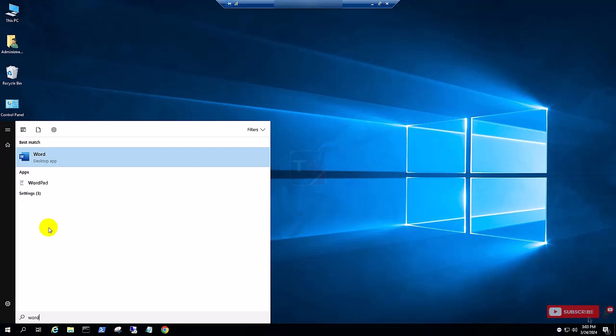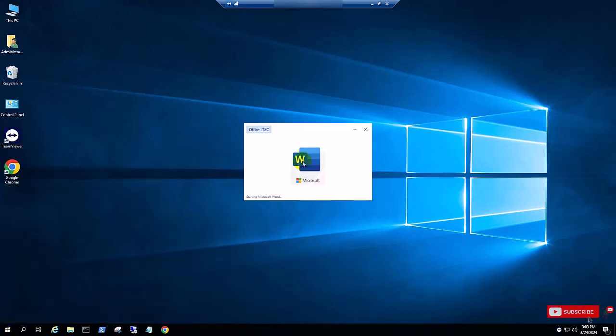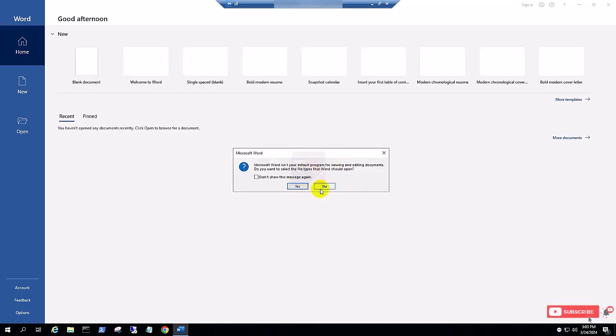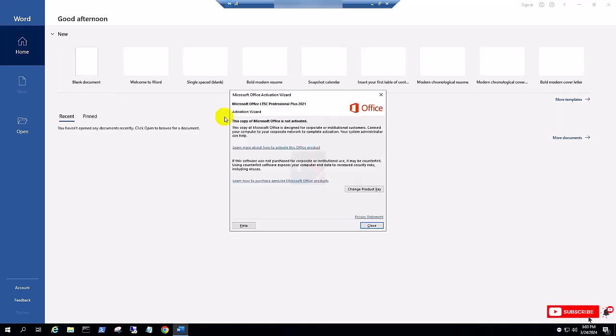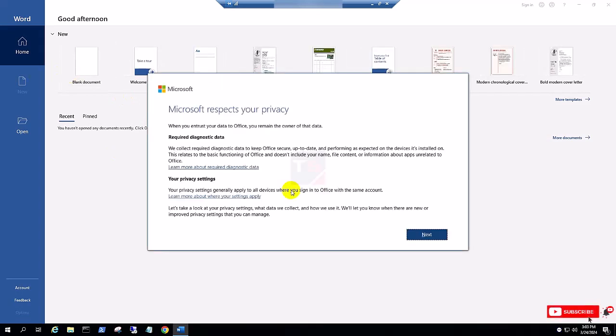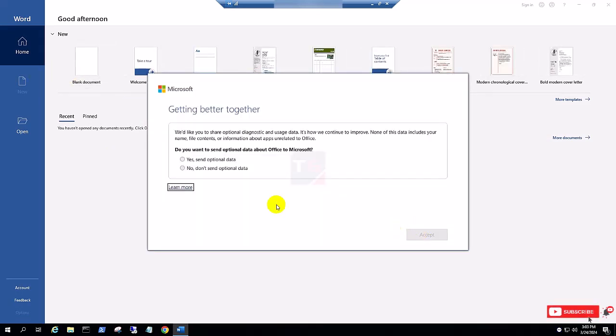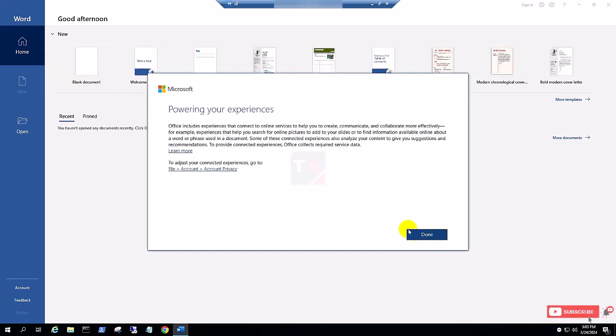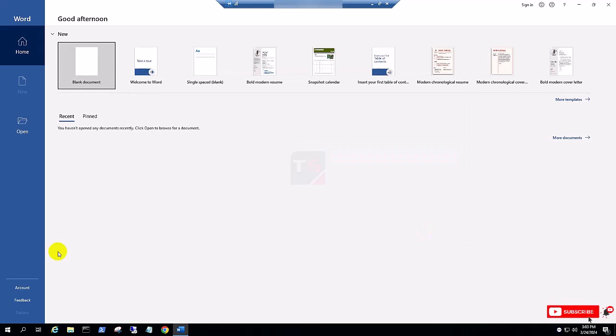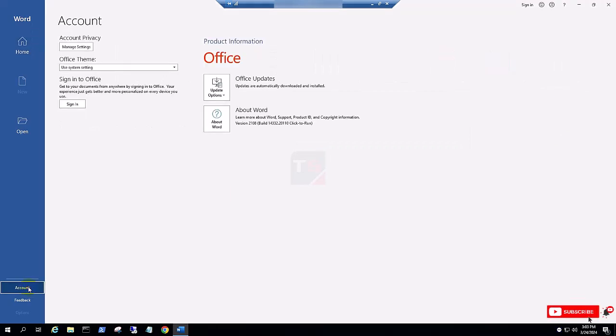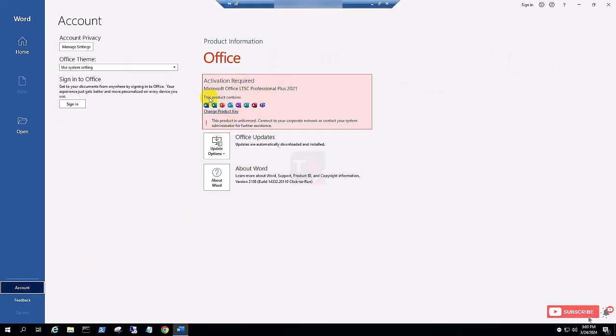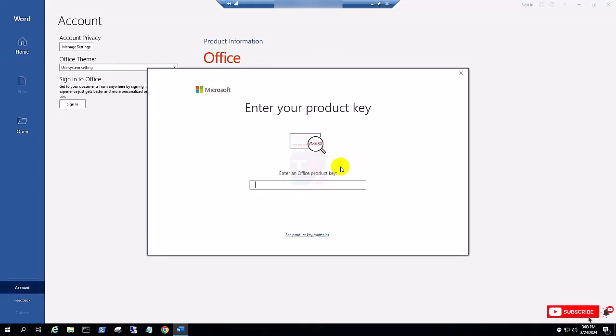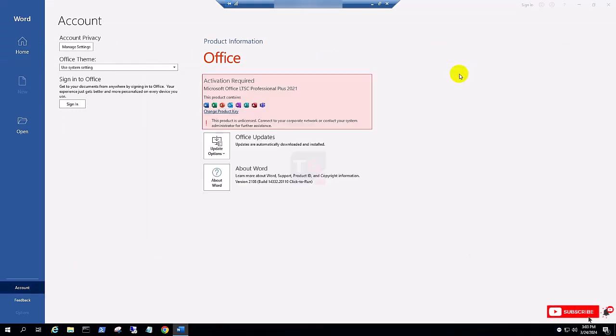Now check the first time, you can see this pop-up. Now click the account. You can see here Office Professional Plus 2021. If you have the product key, so you can activate by product key. Thanks for watching.